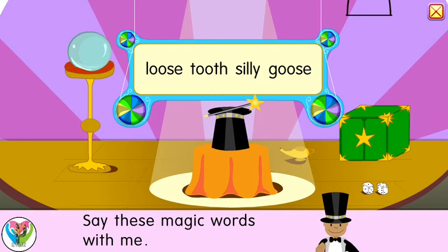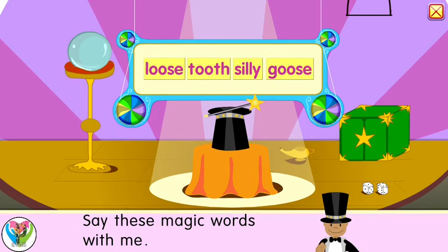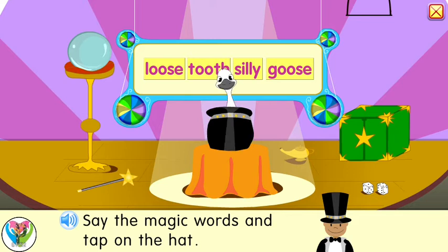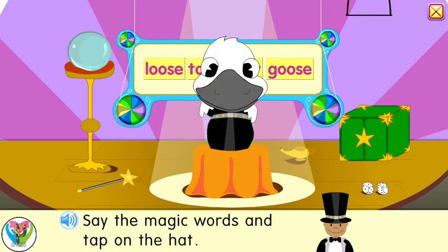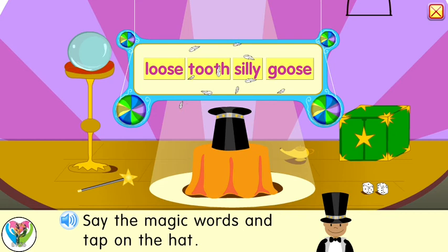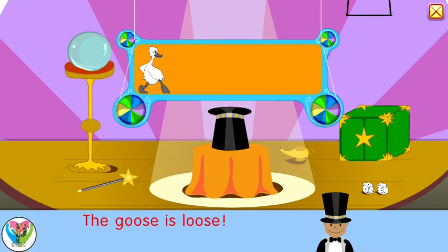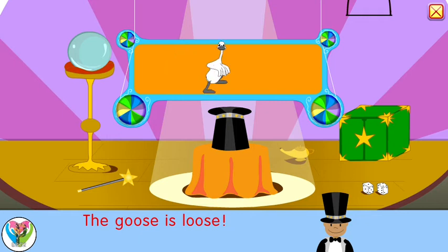Now you say it! Say the magic words and tap on the hat. The goose is loose.